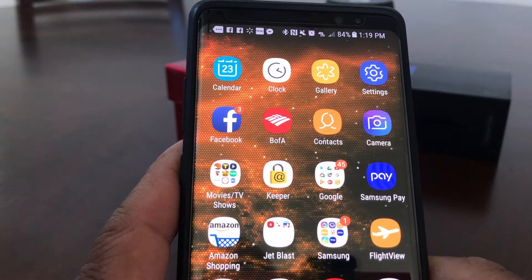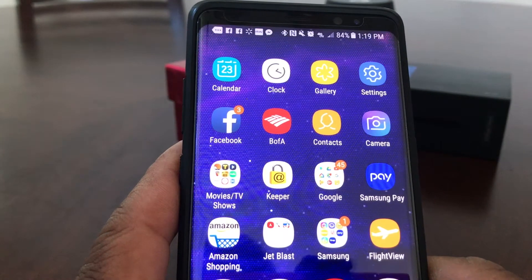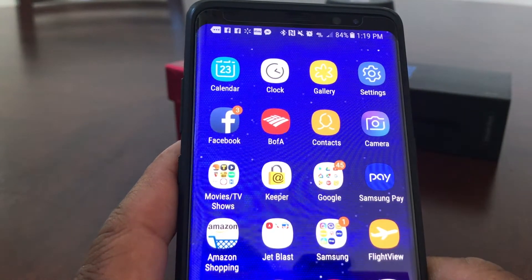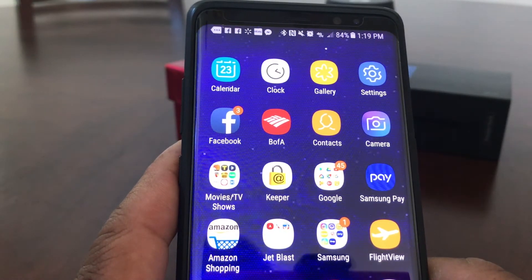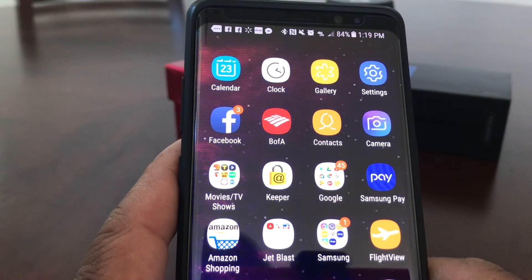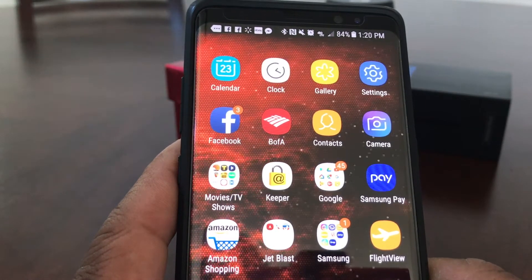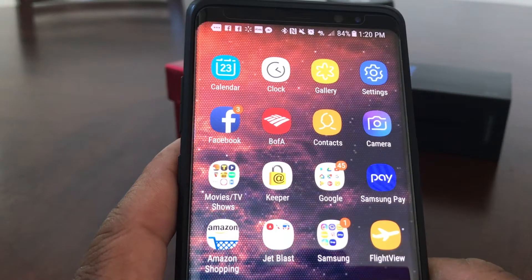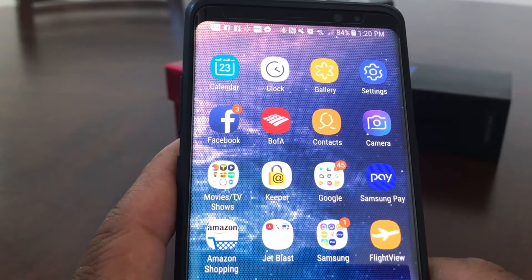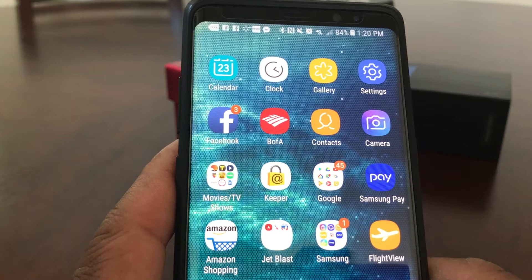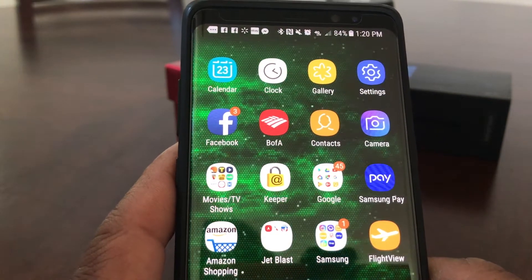Hey everybody, this is Melvin with Tech Running 24-7. In today's video we want to show you how to move multiple apps with your Galaxy Note 8. With most Android devices you can only move one app at a time, which tends to be tedious, but with the Galaxy Note 8 they have a new system where you can move multiple apps at the same time - three or four at once.